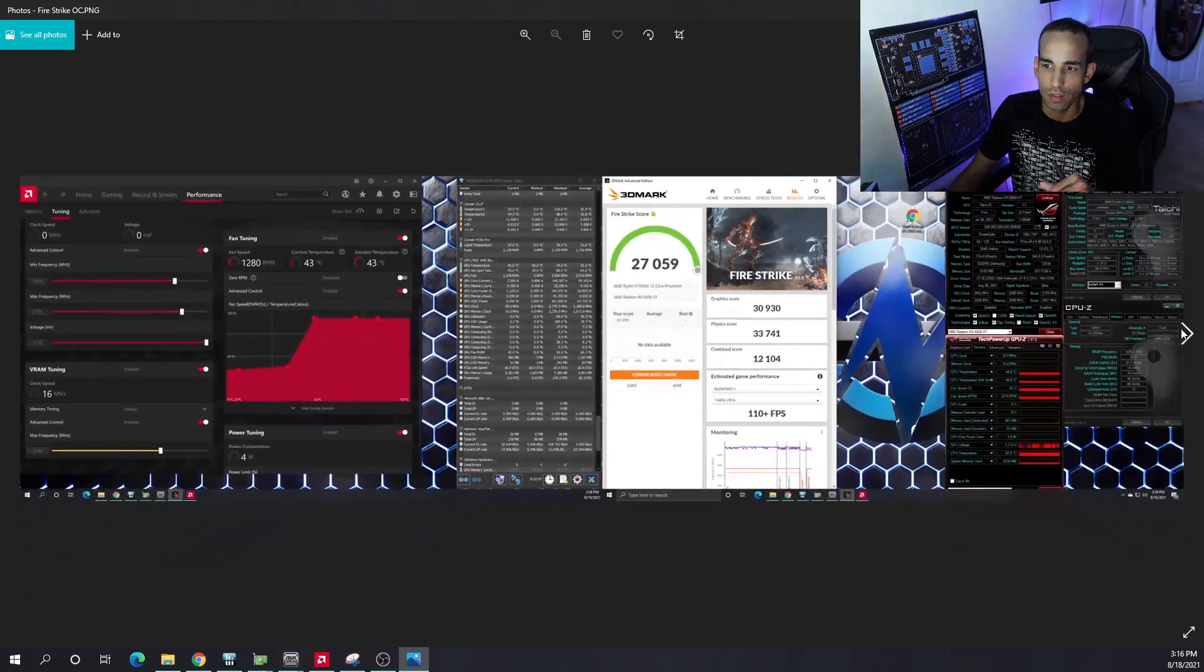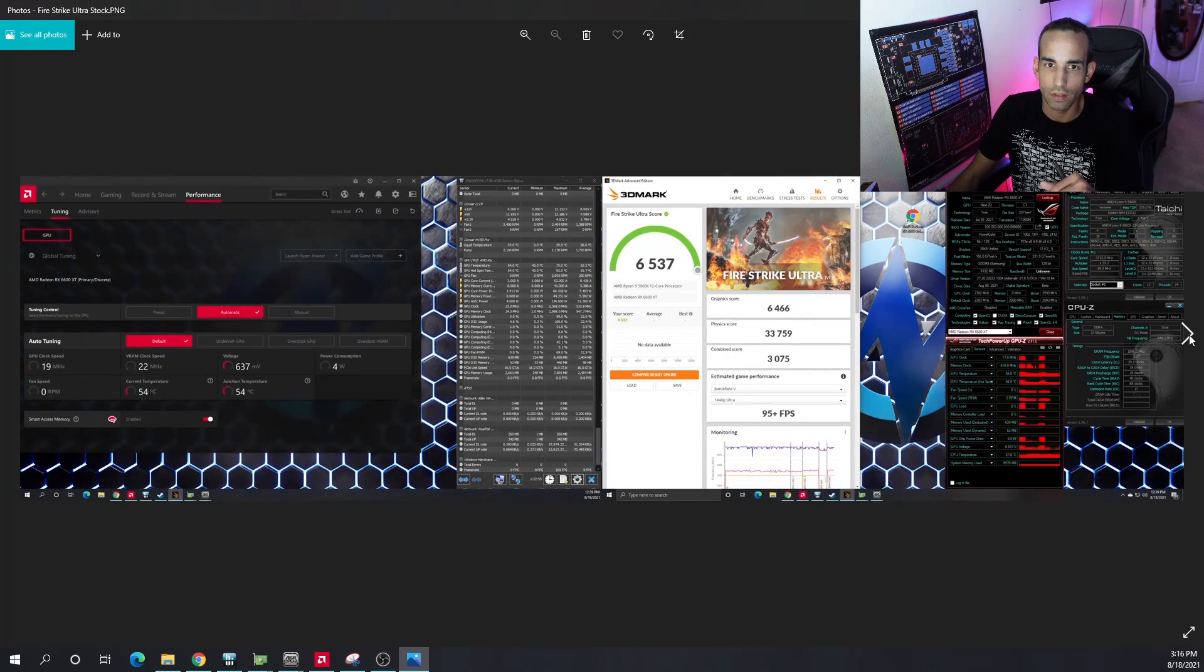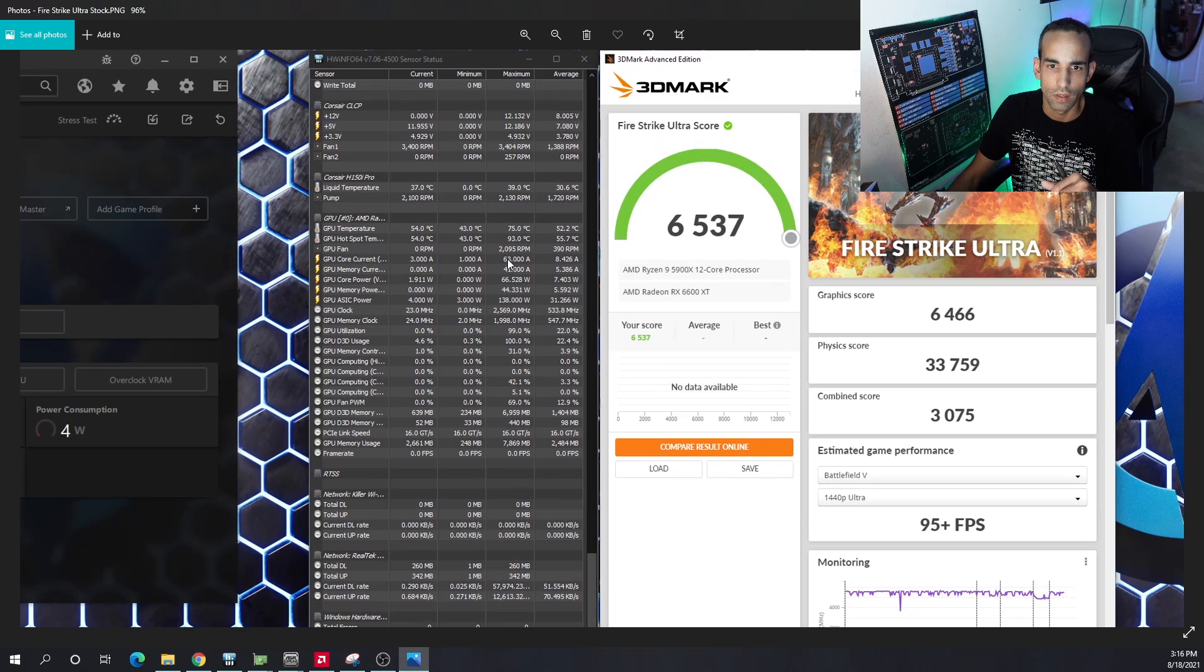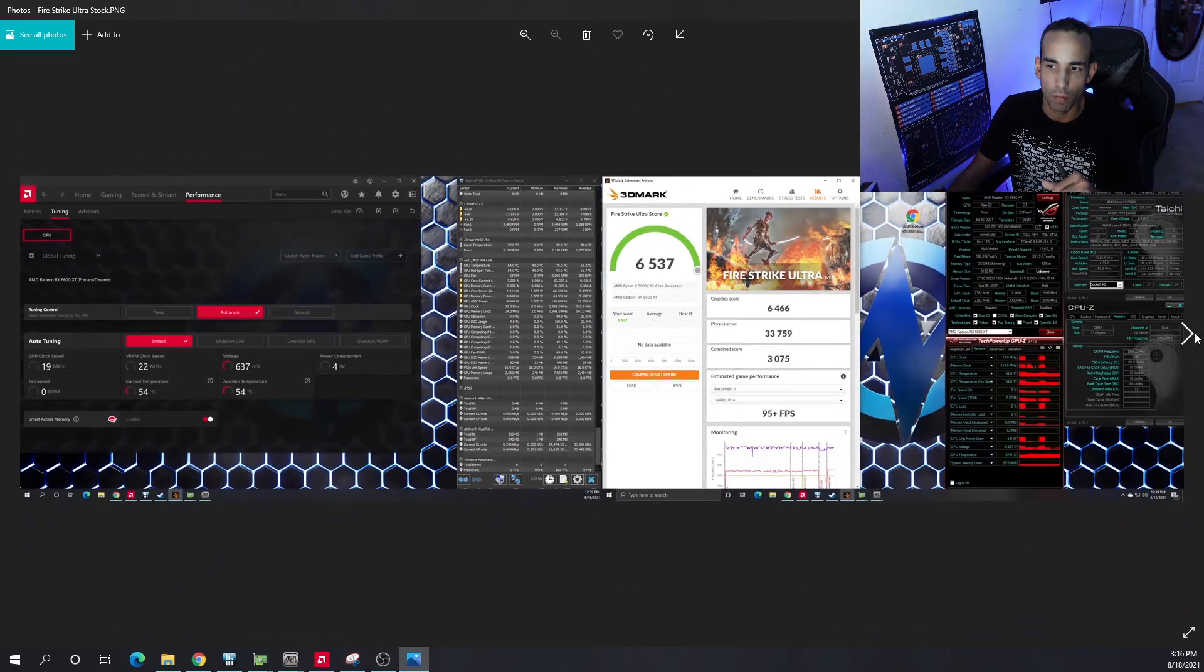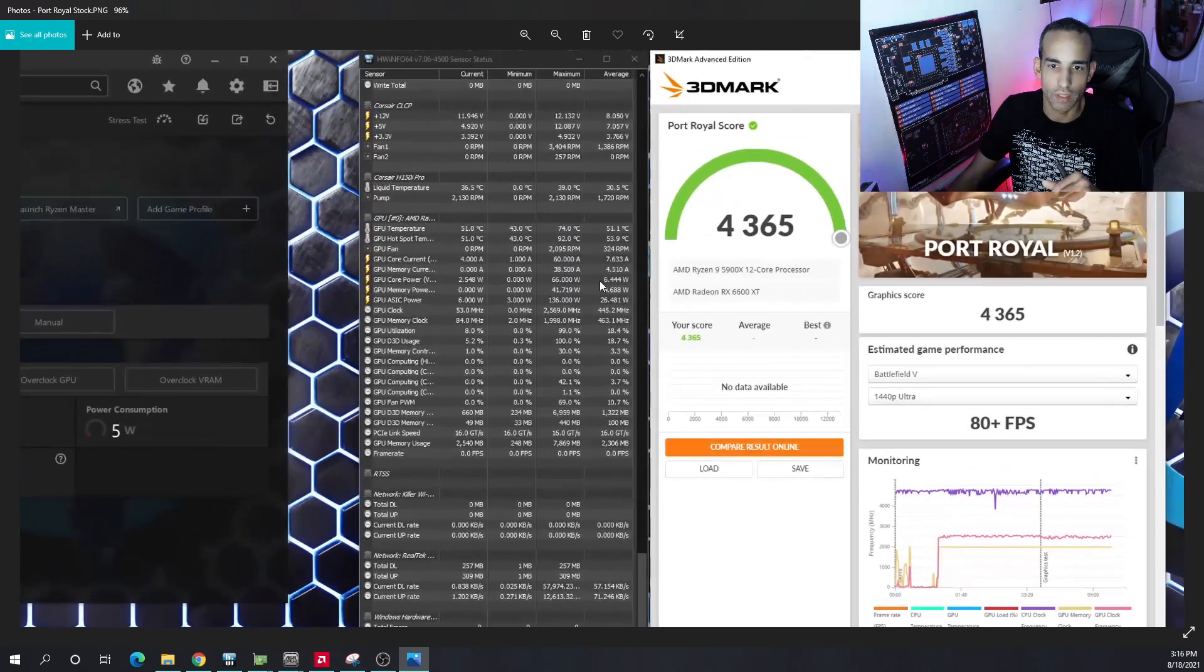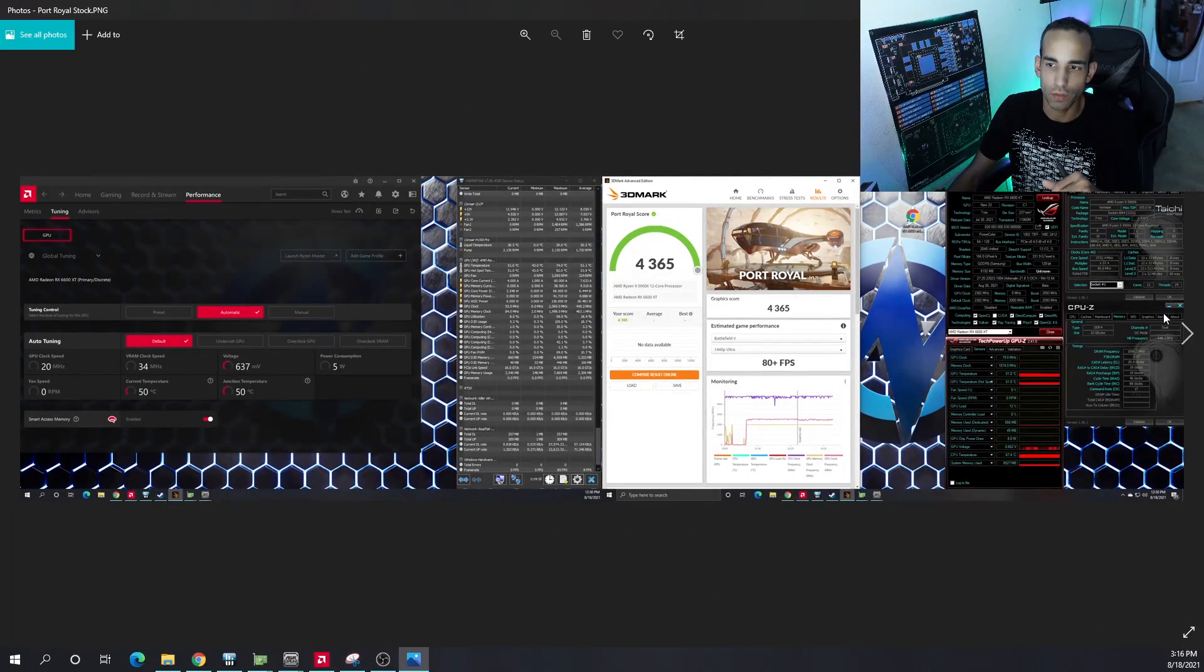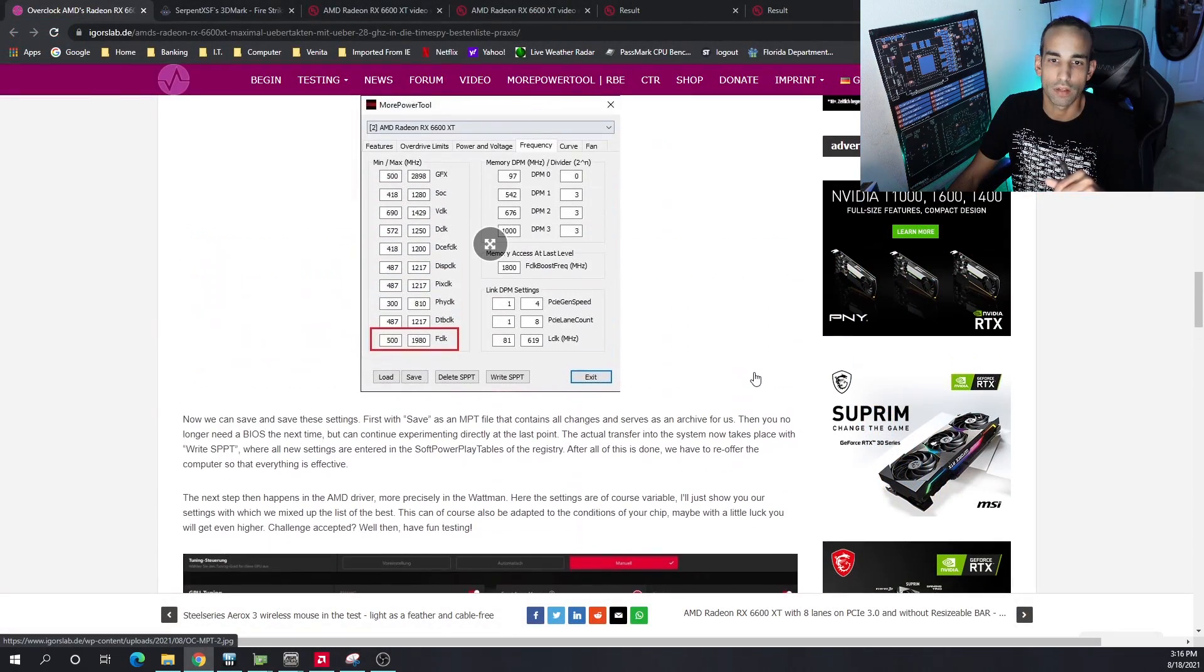But stock, if I can get a stock one right here—this is on Ultra stock—we only hit 93°C on the hot spot, 75°C on the GPU. But when we use the More Power Tool, obviously that's going to increase the temperatures. Now Port Royal, we got 4365.